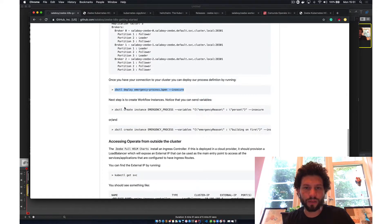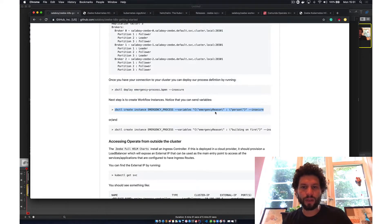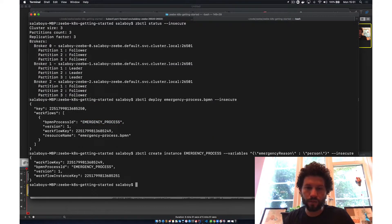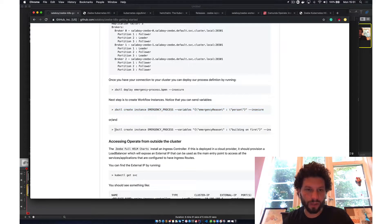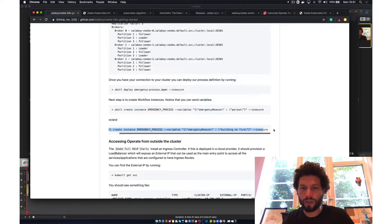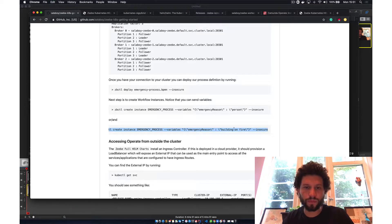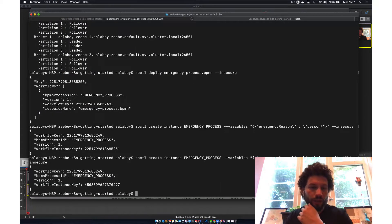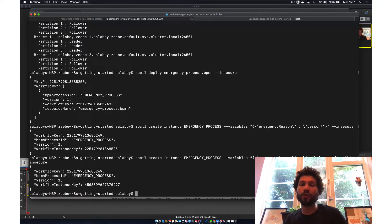The next step is to start workflow instances with variables. In the first instance, the emergency reason is 'a person'. I can also put a more complex emergency reason if needed. Then I start another instance with the emergency reason 'building on fire'. I have now created two workflow instances.